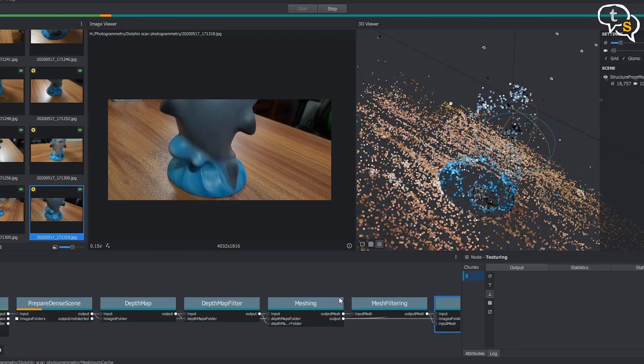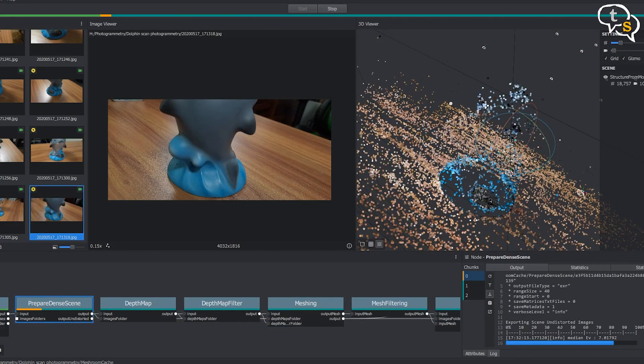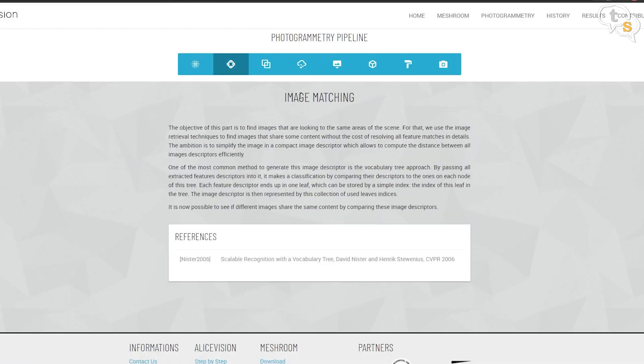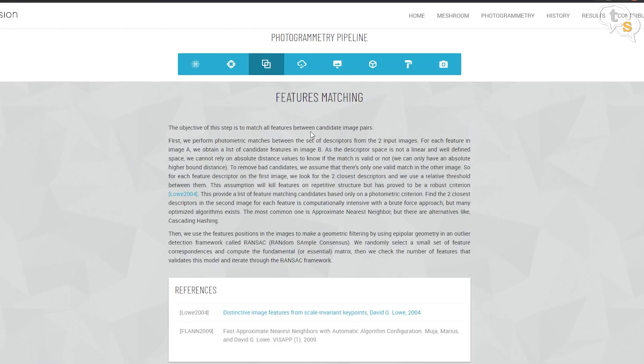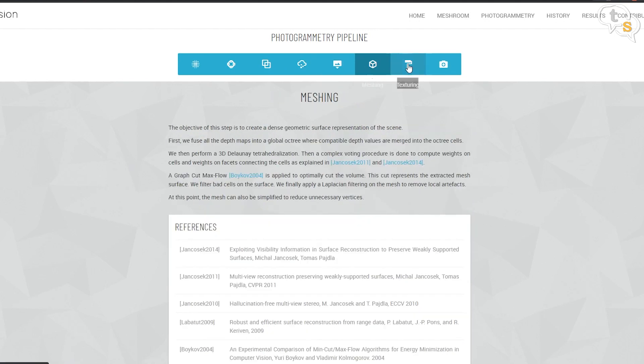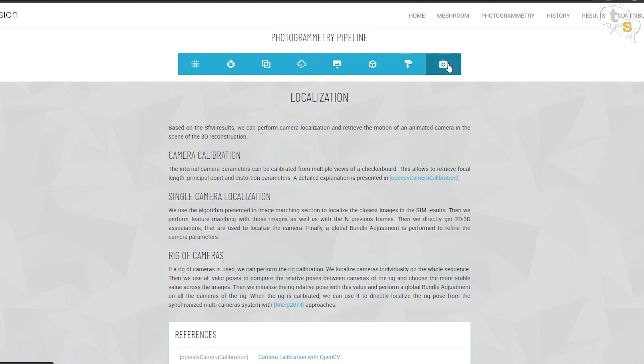The reconstruction happens step by step, and these are indicated by the nodes below. The entire pipeline, node by node, is explained on the AliceVision website and in more detail on their wiki page. Reconstruction is not instantaneous and will take some time — hours even — so a lot of patience is expected.